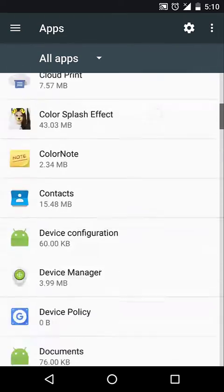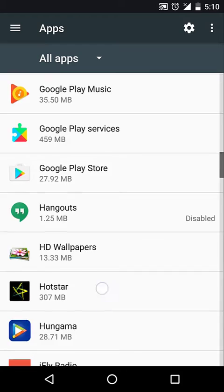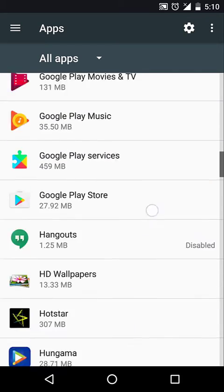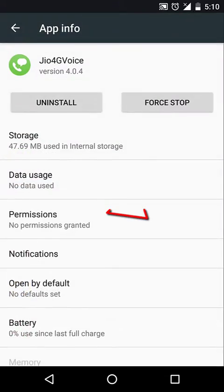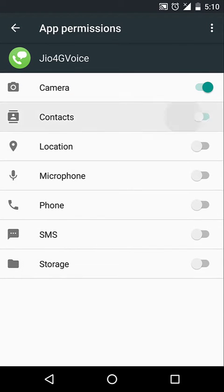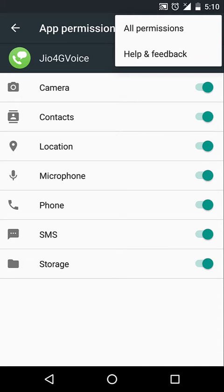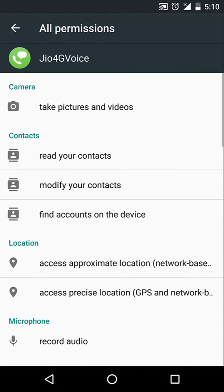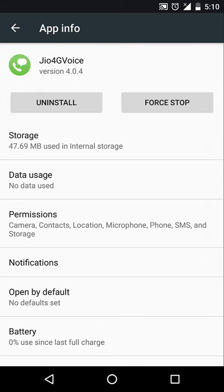Find your Jio 4G Voice app and get inside it. Then click on Permissions and grant all these permissions. To know the details, click on the All Permissions button, then get back.